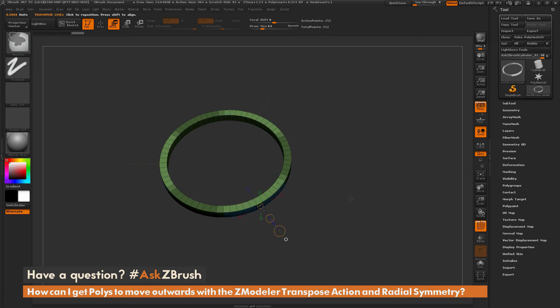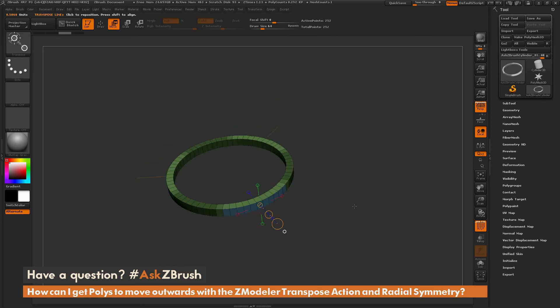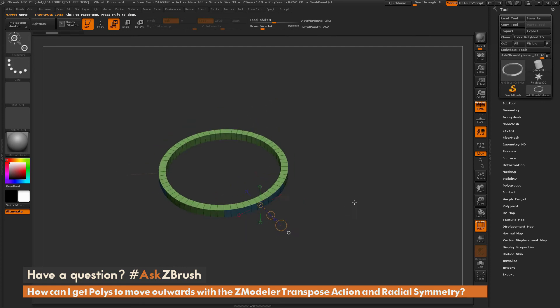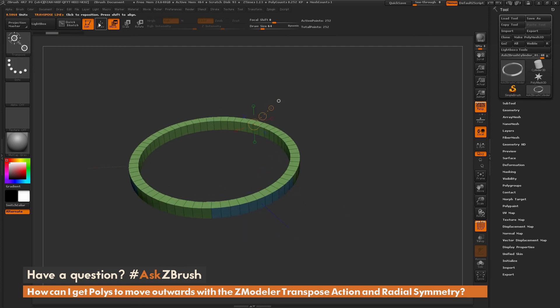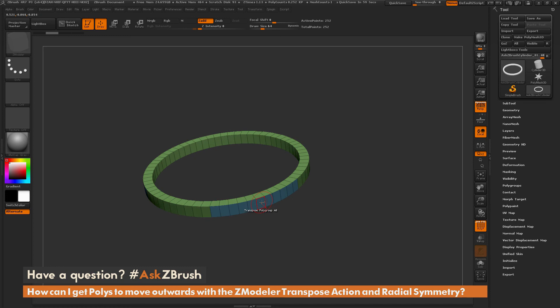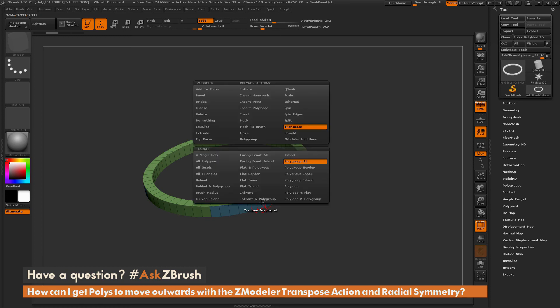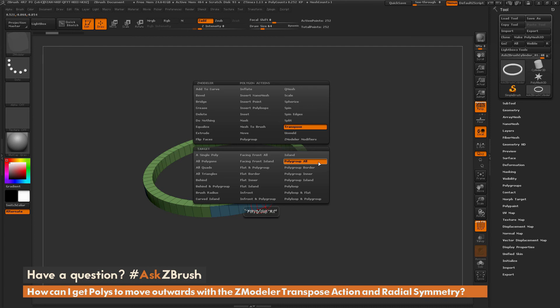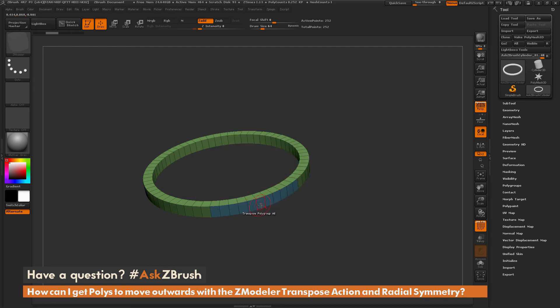So that process again is just to get back to the version of our mesh here. I'm going to switch back to draw mode. I'm going to hover over poly, press the spacebar to open up the Z-modeler poly action menu. Make sure I have transpose selected. Make sure my target is polygroup all. I'm going to come across that poly and click.